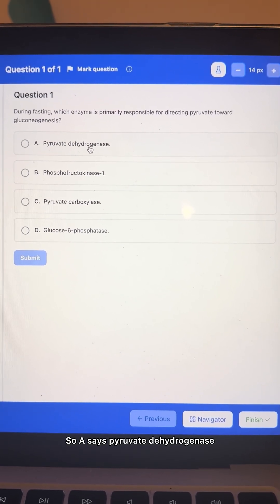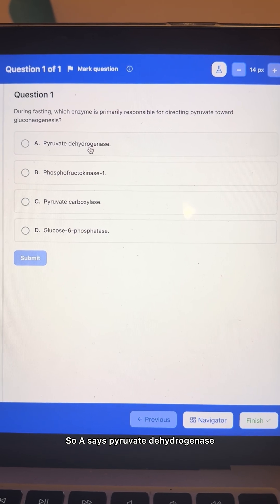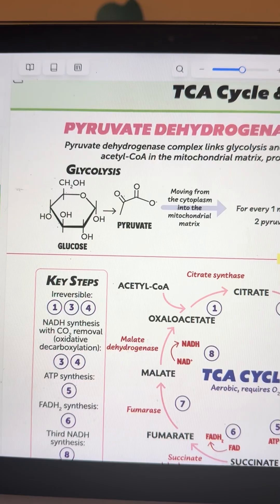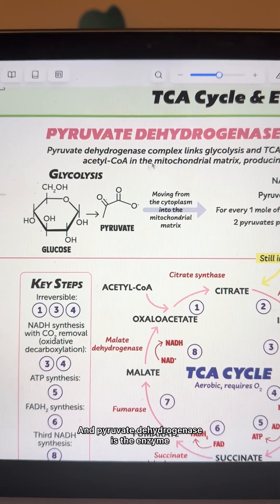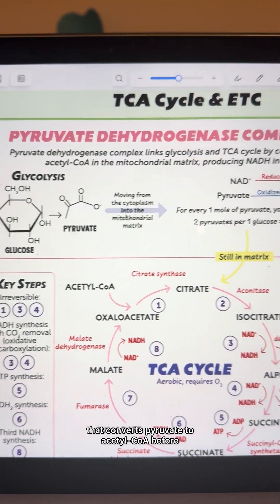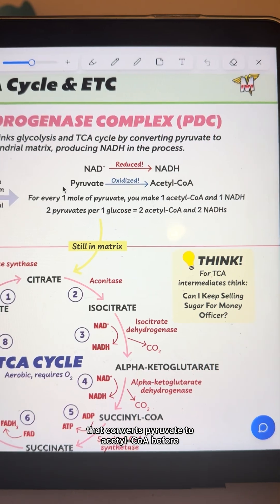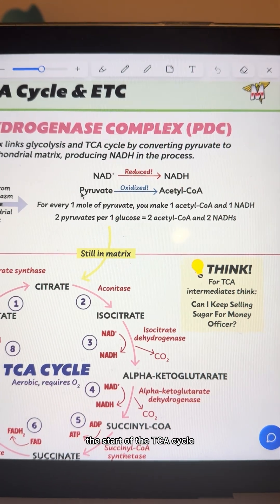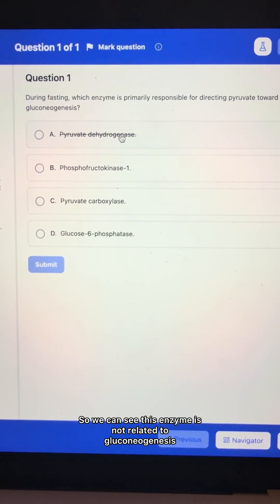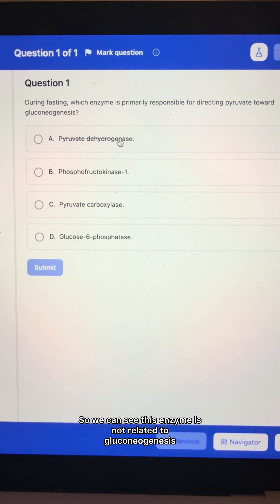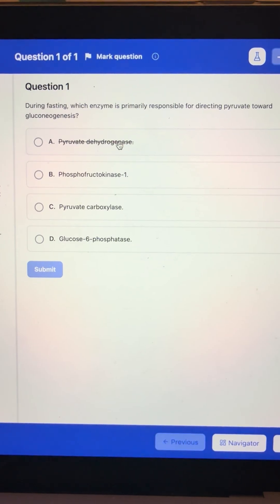Option A says pyruvate dehydrogenase, and pyruvate dehydrogenase is the enzyme that converts pyruvate to acetyl-CoA before the start of the TCA cycle. So we can see this enzyme is not related to gluconeogenesis.